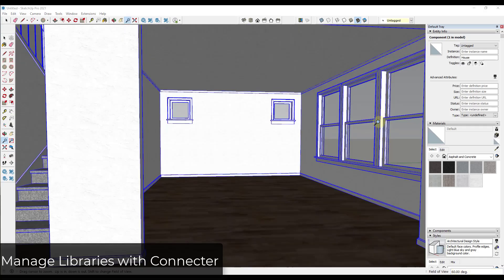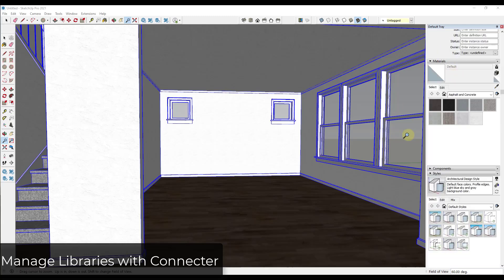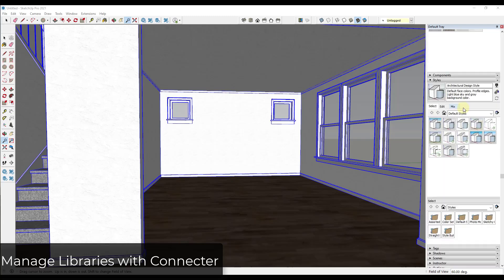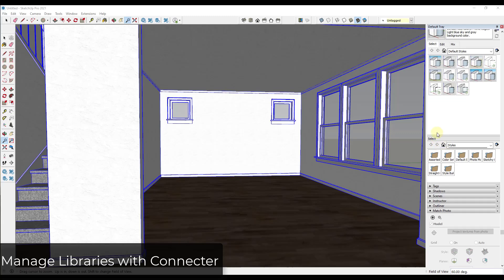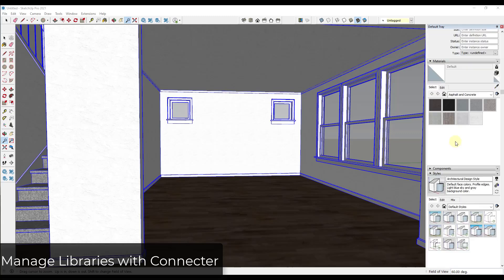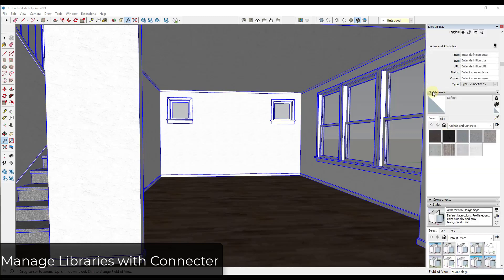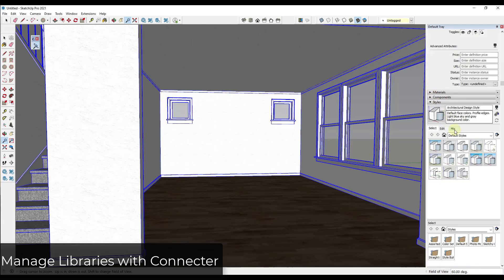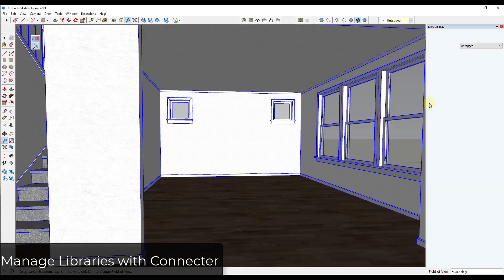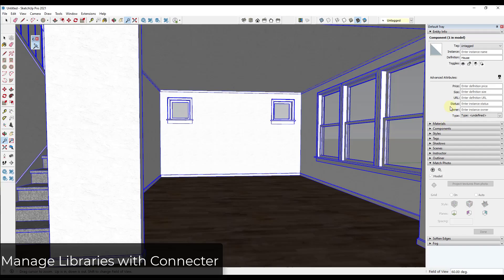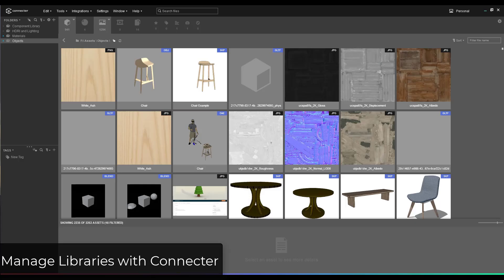Alright. So then the last extension, it's a little bit misleading because it's not really an extension, but rather it's a tool for managing your material image files and your model files. So as you know, you can create different folders and other things like that for SketchUp in order to manage your materials, but it can be a little bit clunky. Same with adding different model libraries and things like that. So you can do it, but again, it's just a little bit clunky.